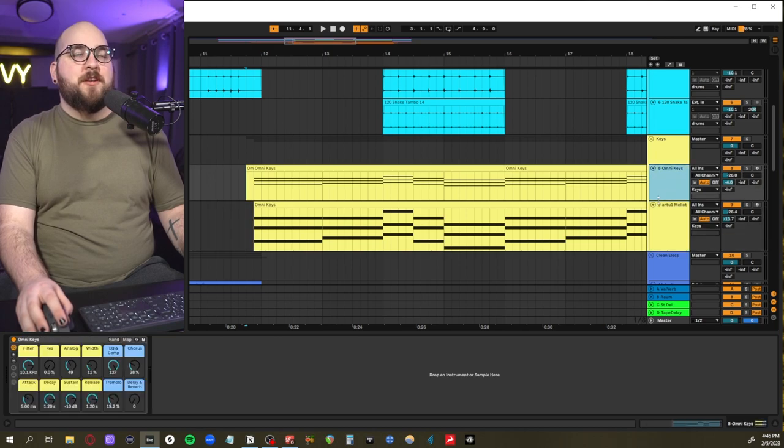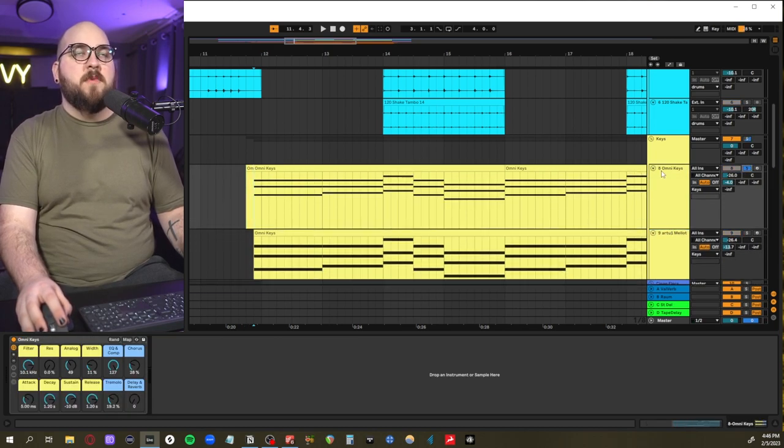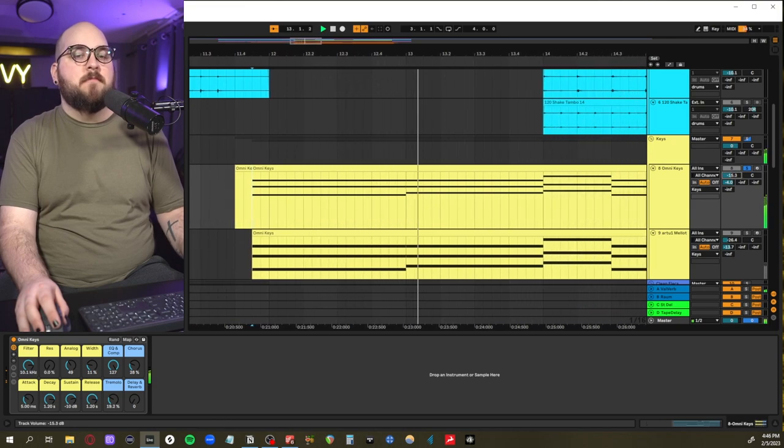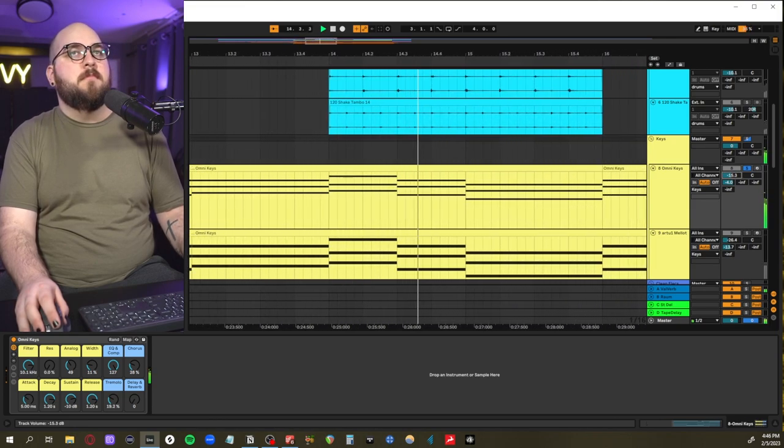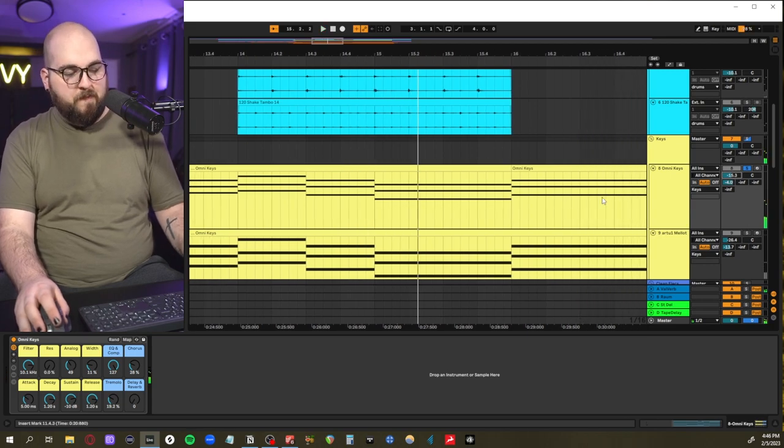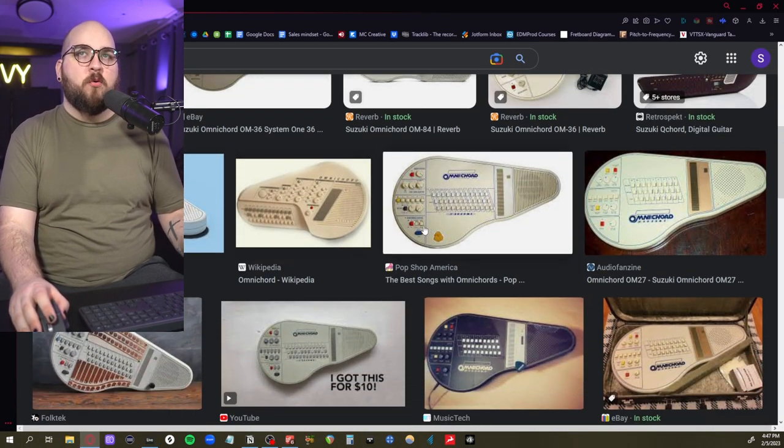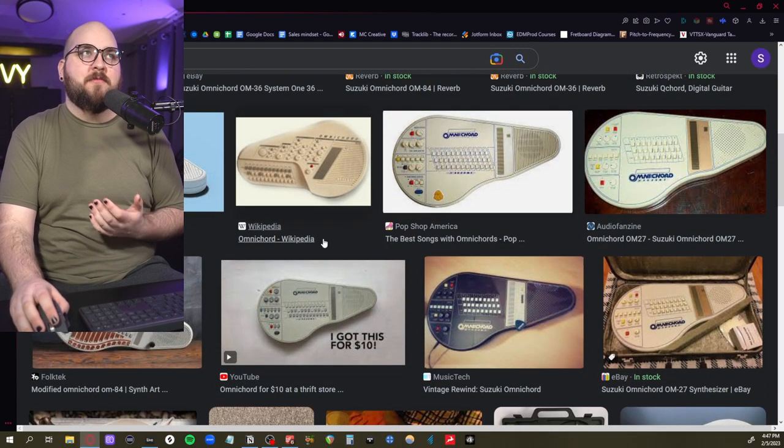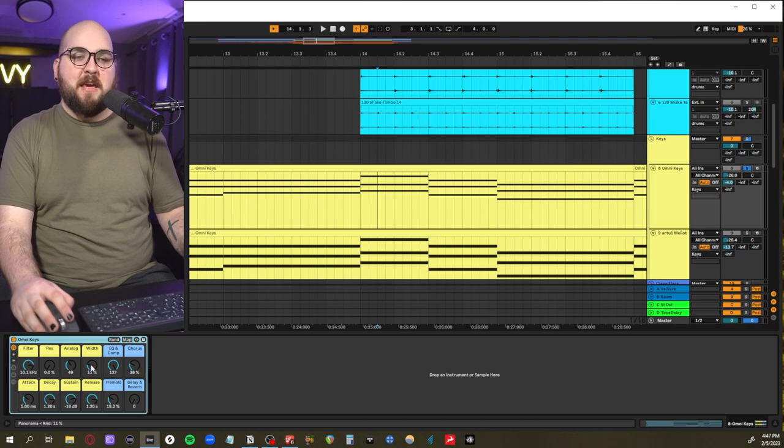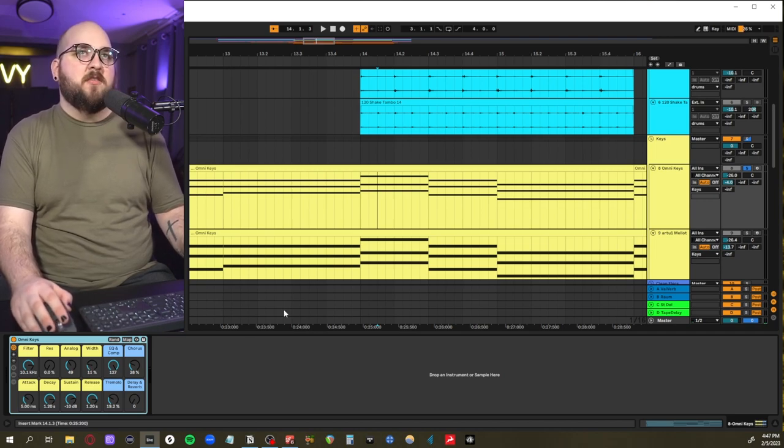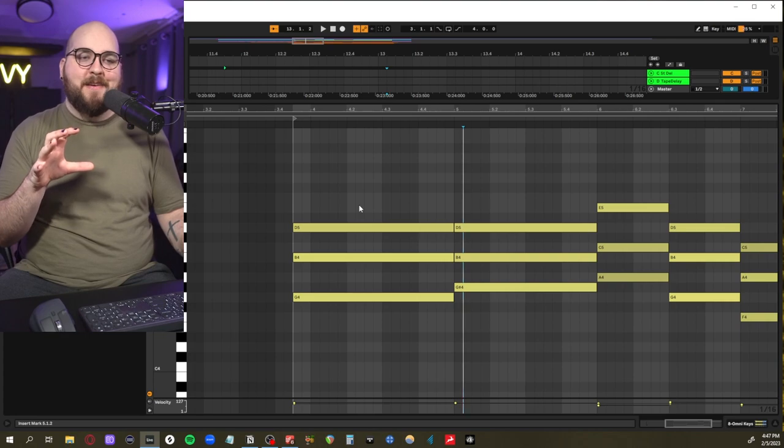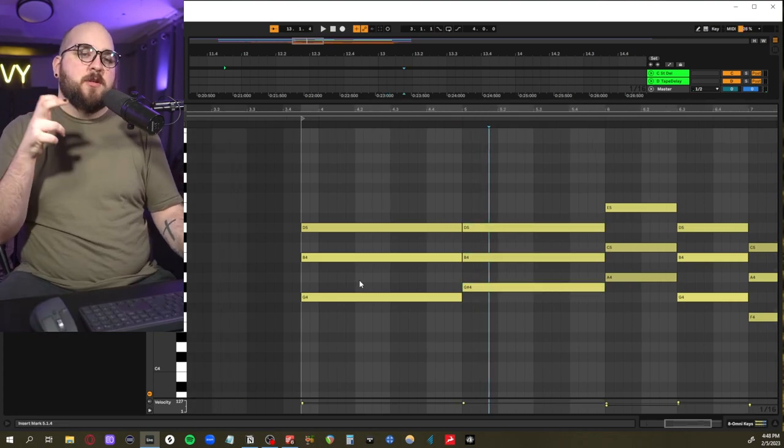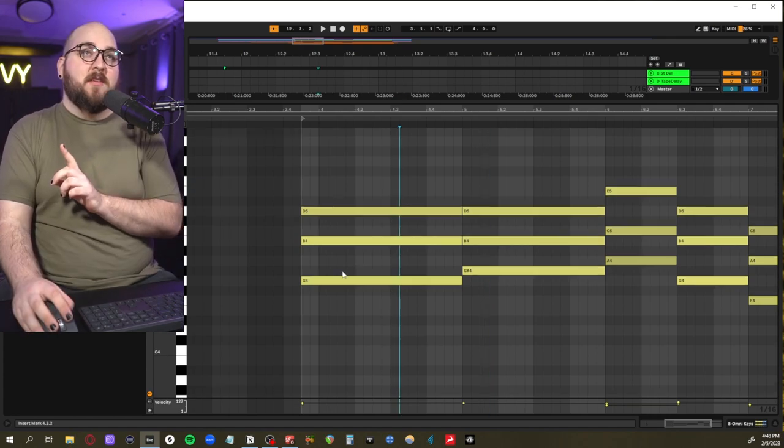For the keys layers we have two very interesting textures. The first one is this Omnicord. For anyone who doesn't know, the Omnicord is this guy. It's a very old, almost toy, but a lot of producers actually love it in their studio. They've made their own instrument version of it here natively in Ableton, and you have all these controls.